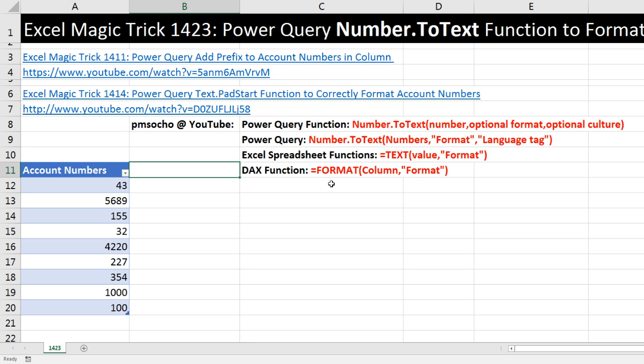If we were using DAX function, we'd use the FORMAT function. But yes, we can format numbers with the Power Query Number.ToText function.